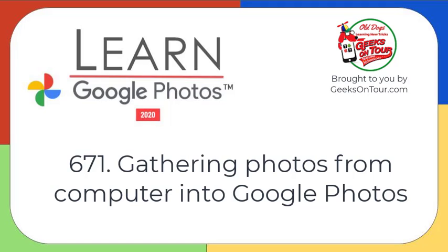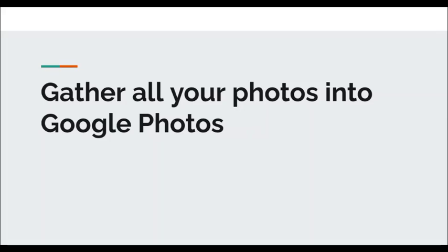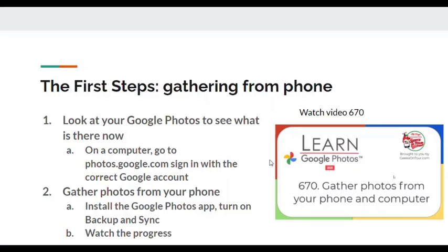Hi, this is Chris Gould with Geeks on Tour and Learn Google Photos, and this is the second video about gathering all your photos into your Google Photos account. In the first video, I showed you how to look at your Google Photos account in the cloud and see what was there, and then to gather all the photos from your phone just by installing the Google Photos app. Let's review.